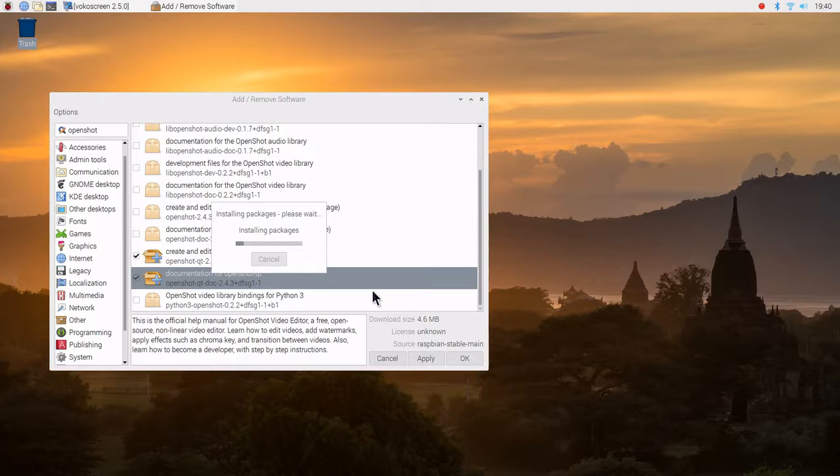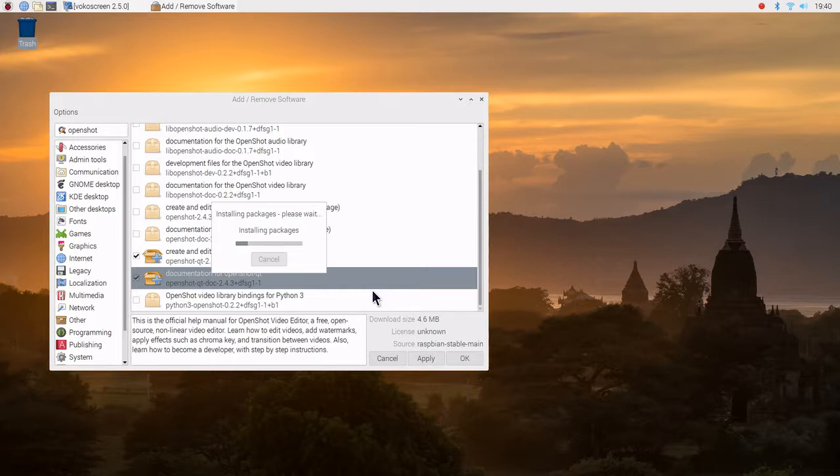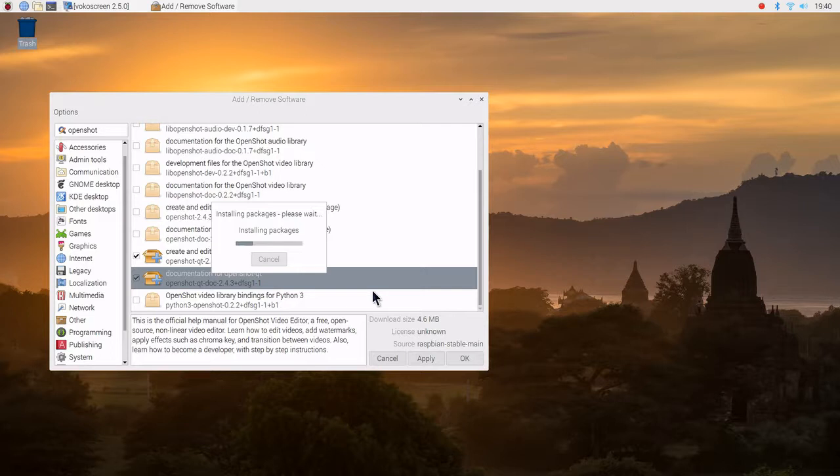We're now starting the install process. So I use several things. First of all, VOOKscreen. We're recording this in full 1080p.